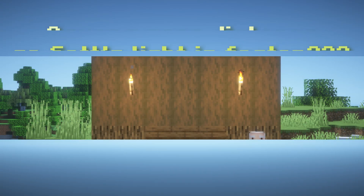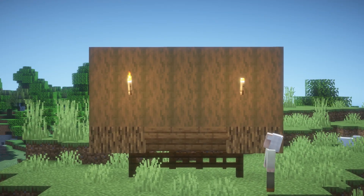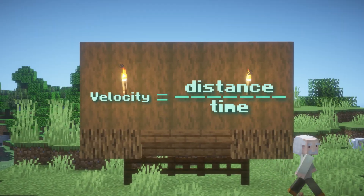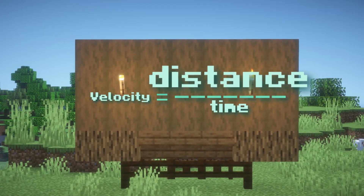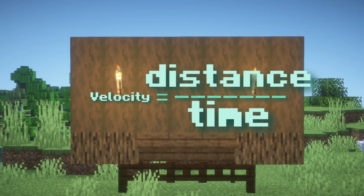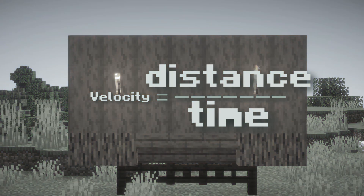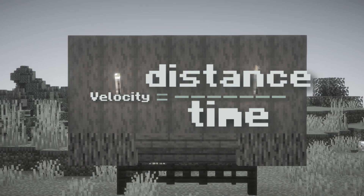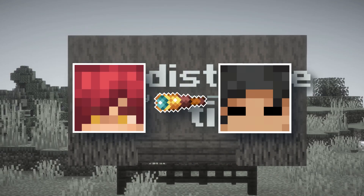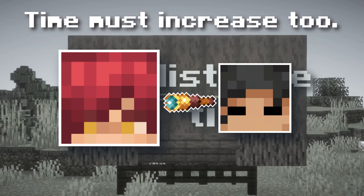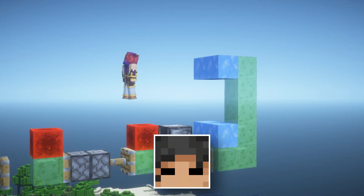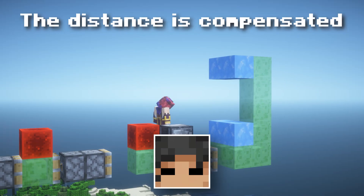This was a huge dilemma for physicists, until Einstein proposed that no, the speed is still the same. It's just that because the distance increases, time must dilate with it — time dilation. Since the equation for velocity is distance over time, Set's distance according to Zero increases, so the time must increase as well. According to Zero, Set's time actually slows down, so that when he observes it, the speed of light is still the same.